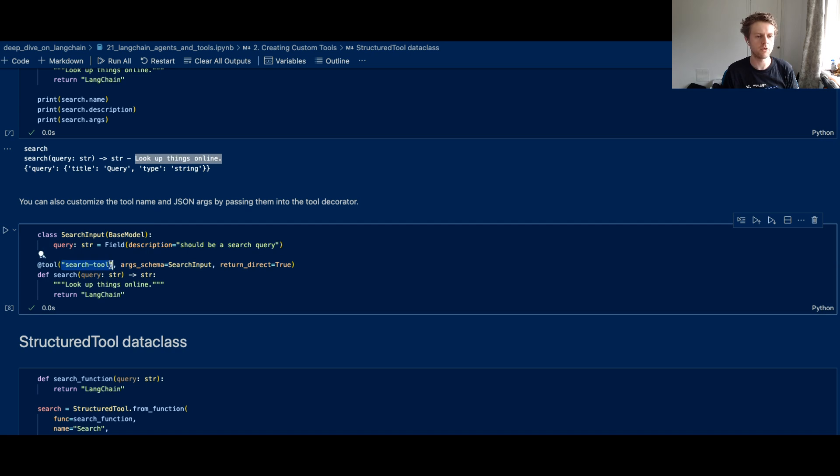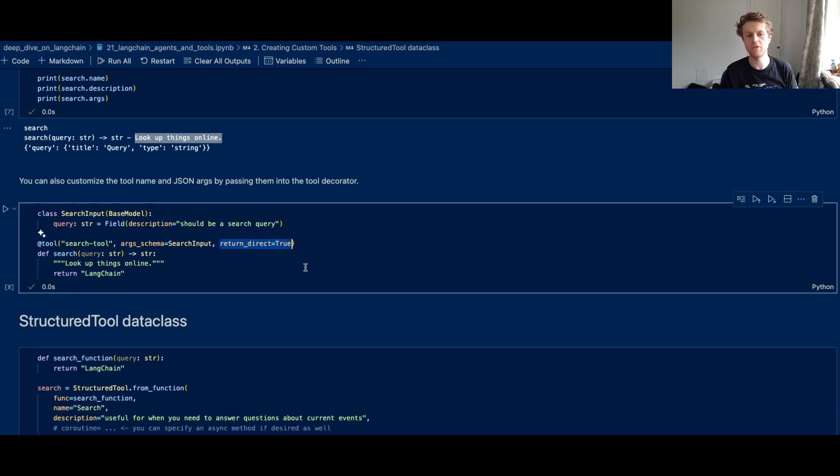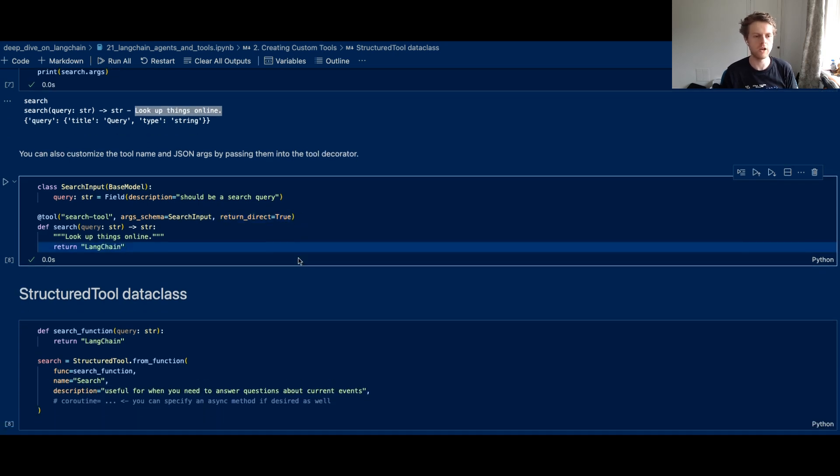And you can now see we've also changed the name of the tool to search tool, and we've also said that this output should be immediately returned to the user and not the agent if it's the final finish.